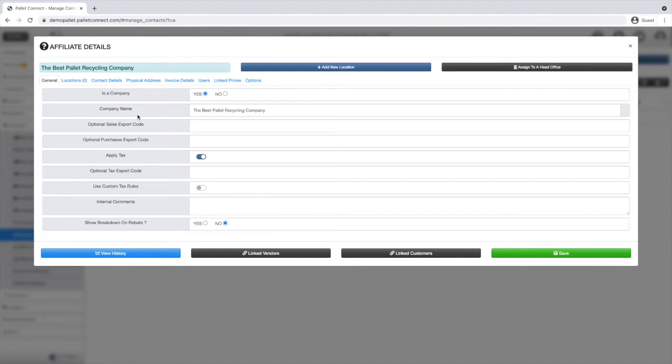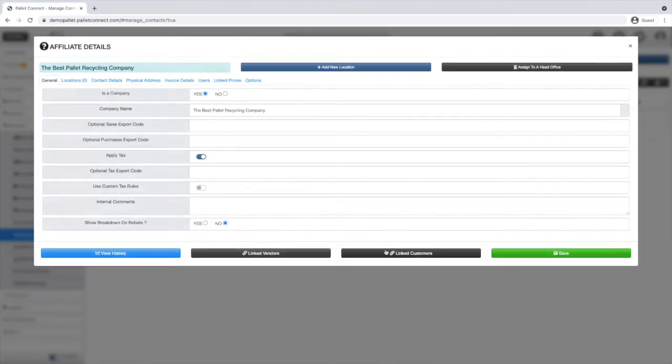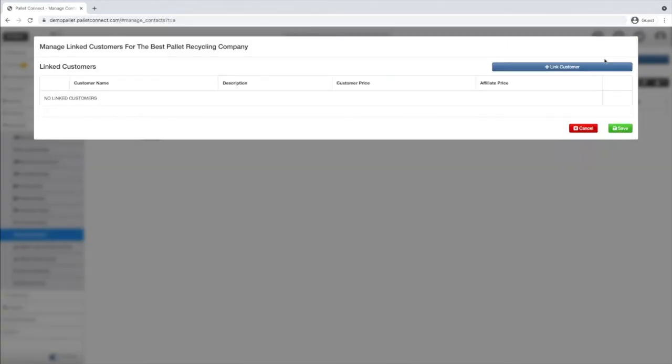A pop-up window called affiliate details will appear on the screen. On the bottom of the pop-up window, click on linked customers and then click on the blue button named link customer.